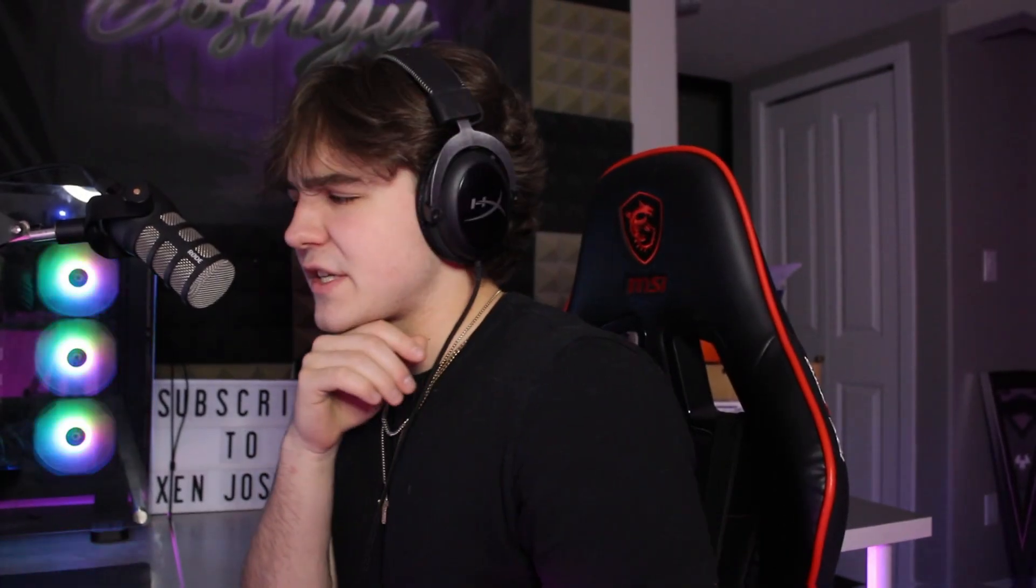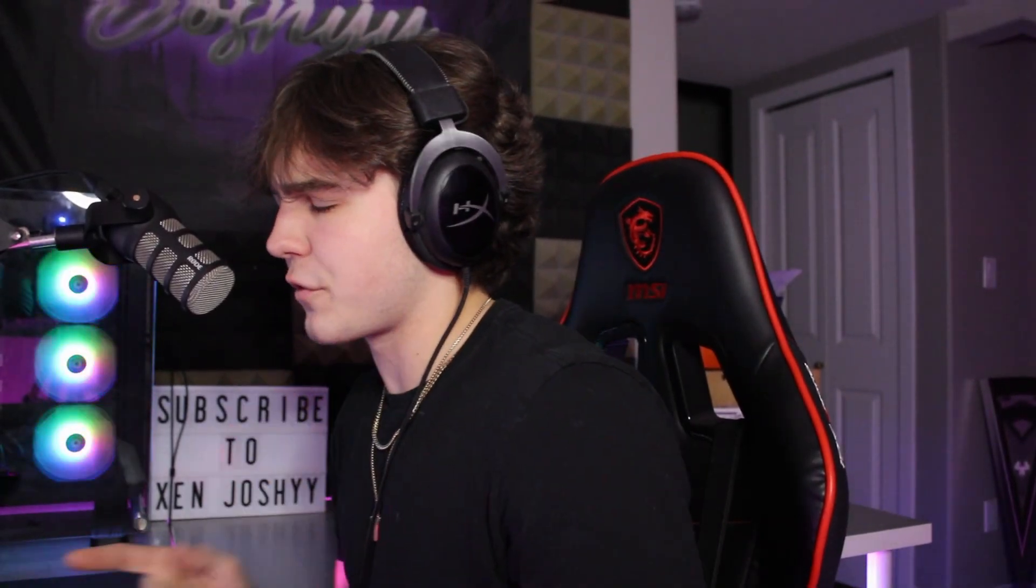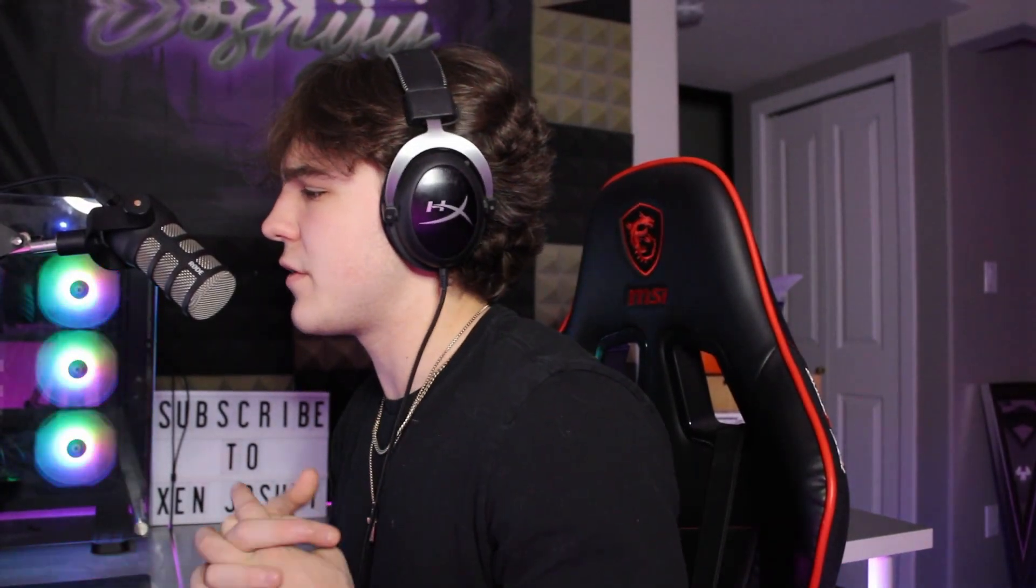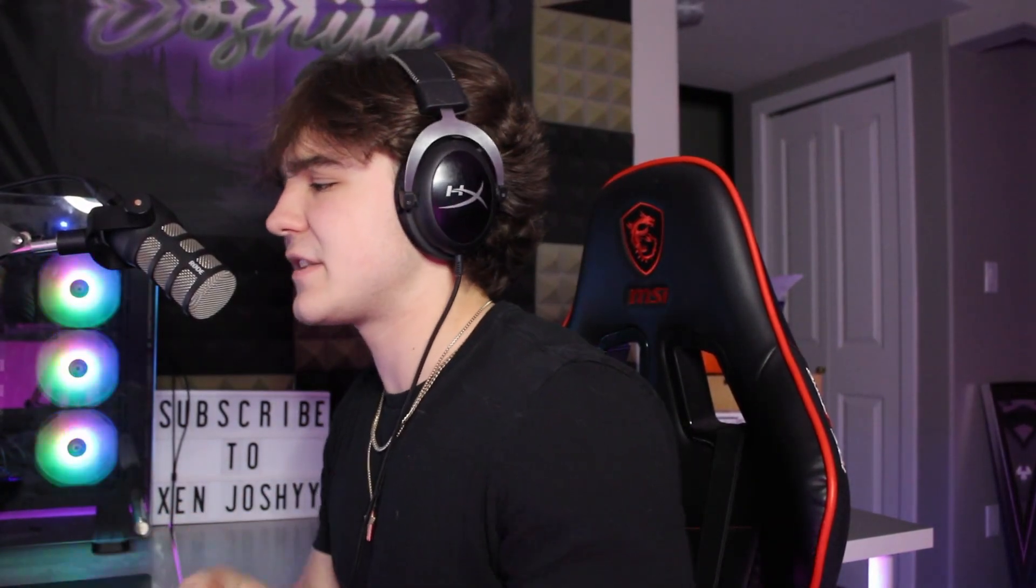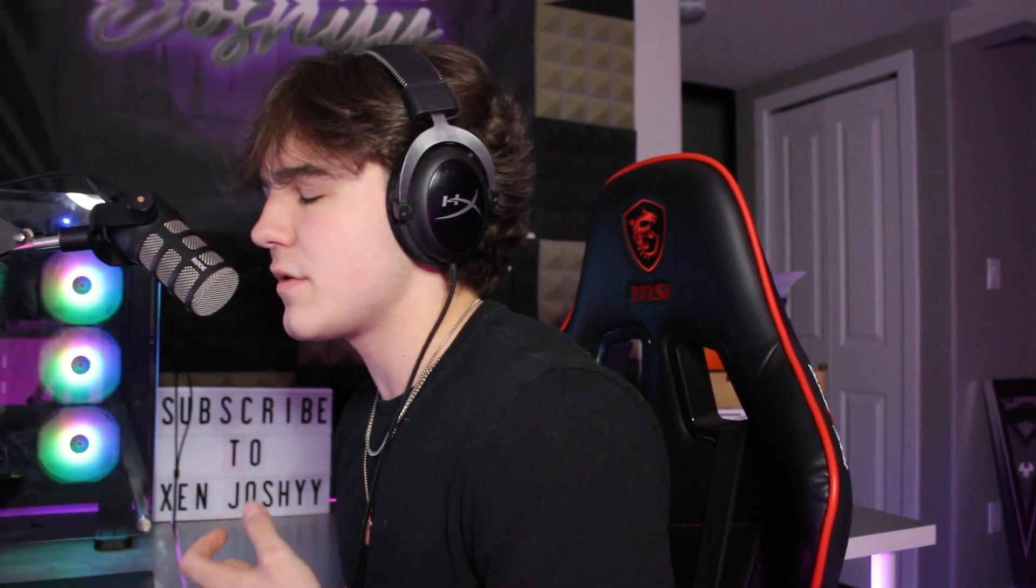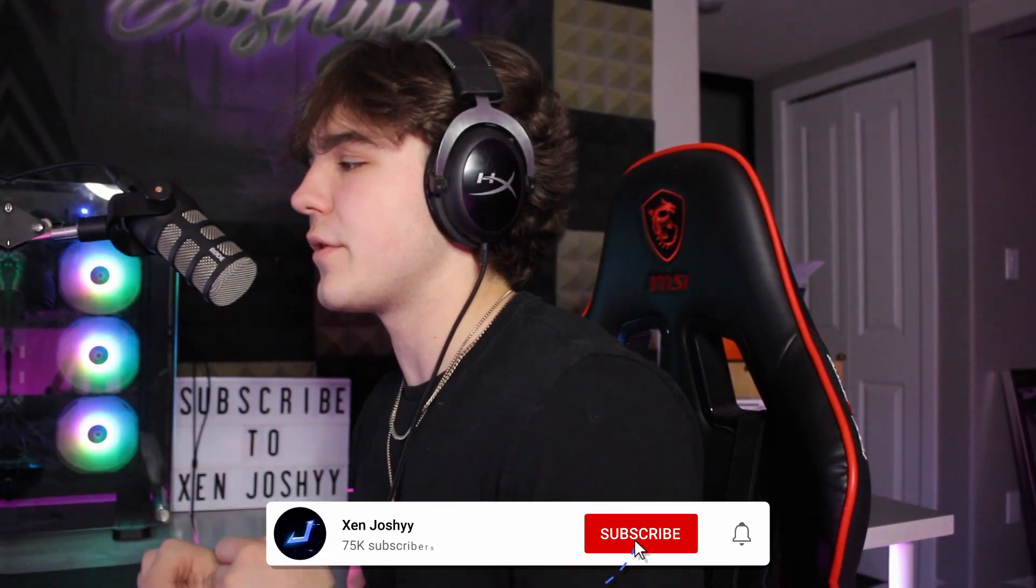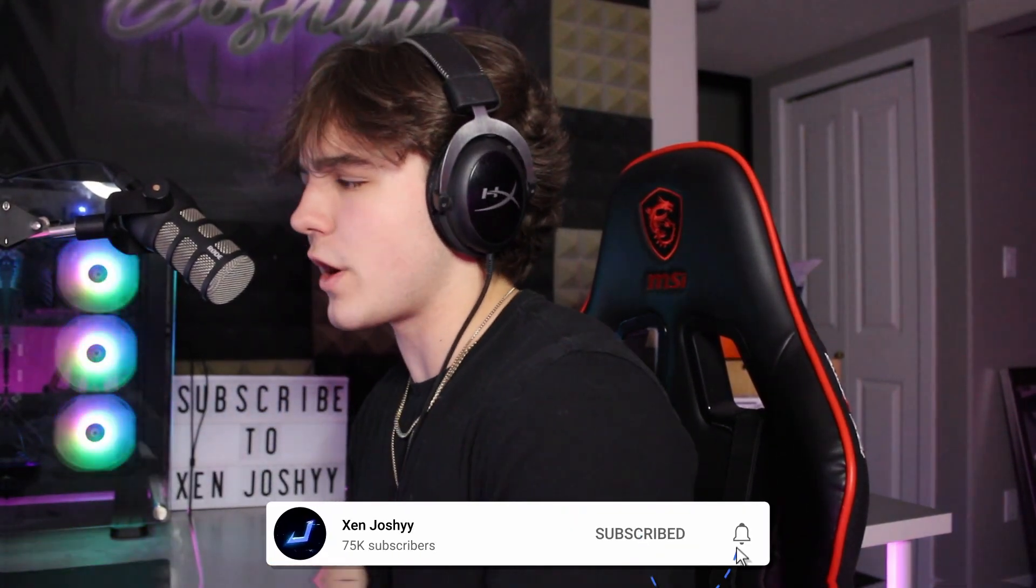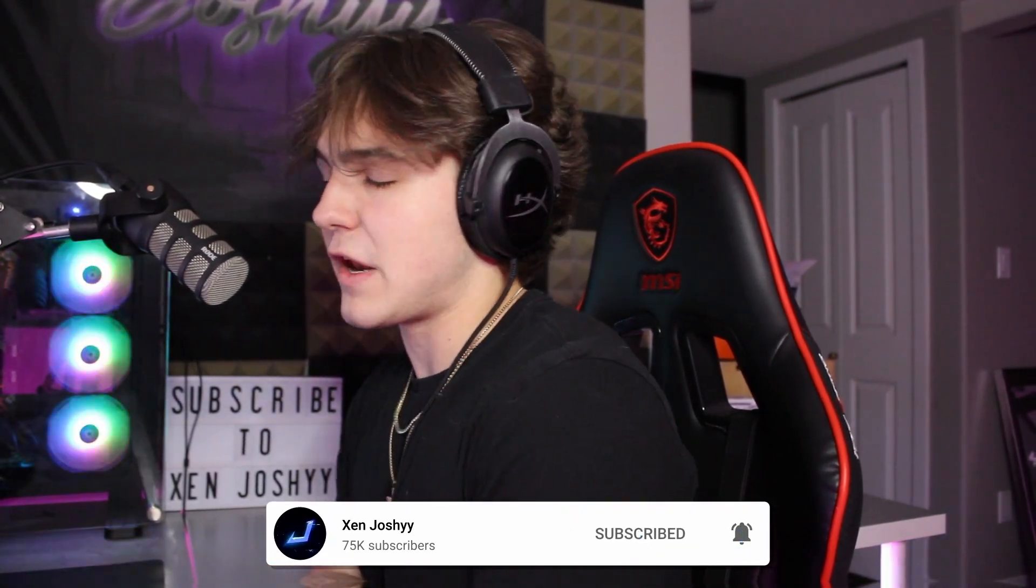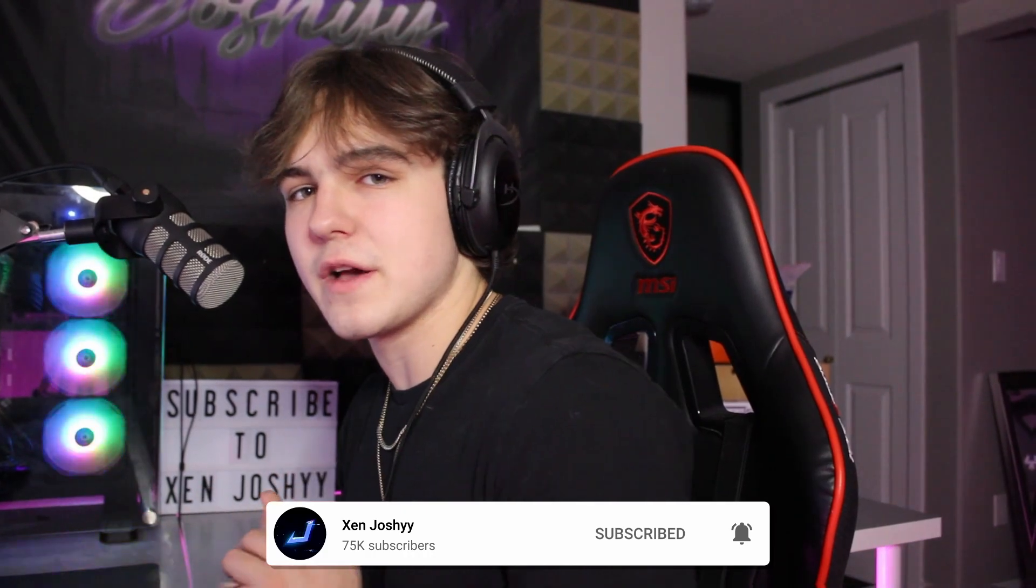But yeah, guys, that was actually five effects for your next YouTube video to actually take it to the next level. With that being said, I hope you guys did learn something. All the presets will be down below in the description for 100% free. And I hope you guys did enjoy the video. Peace out.